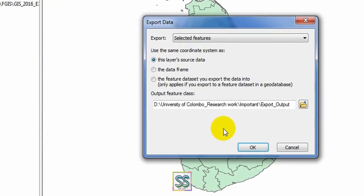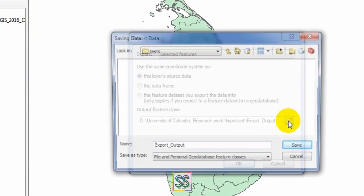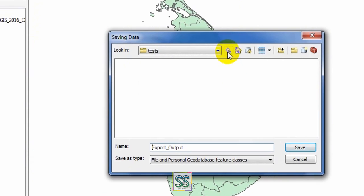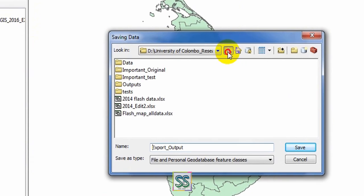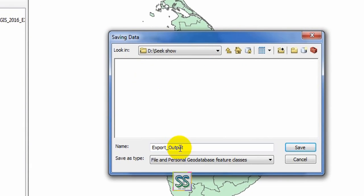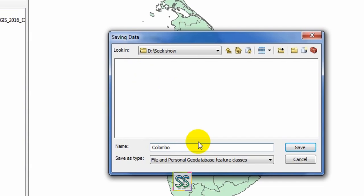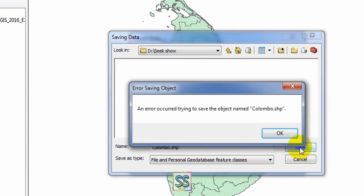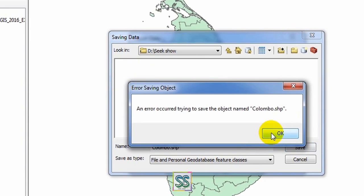Here you can set the output location. I'm going to save it here. I will save it as Colombo.shp and click Save.